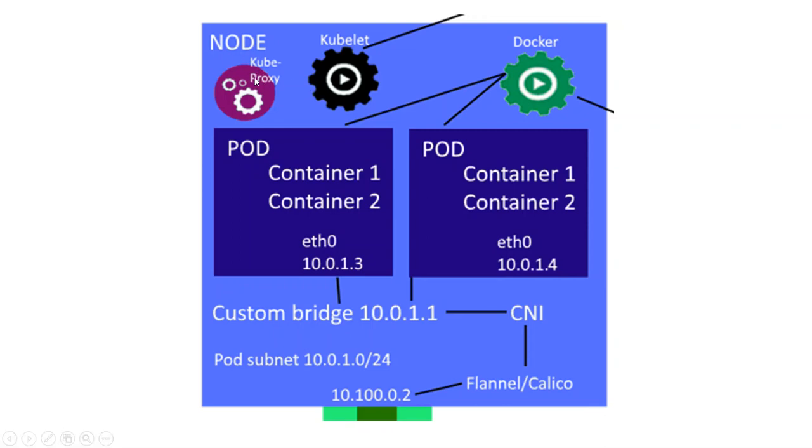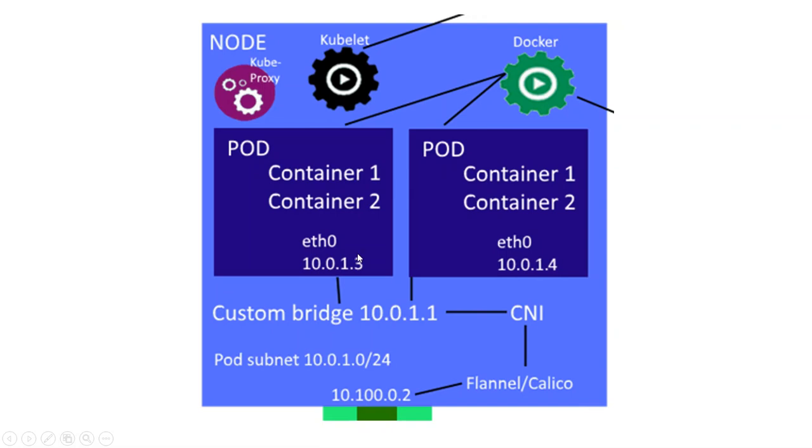So the node runs pods. A pod can consist of one or two or three or four containers, and a pod has an IP address. It's a unique IP address based on the pod subnet of this node. So every node has its own pod subnet. This is all automatically given.